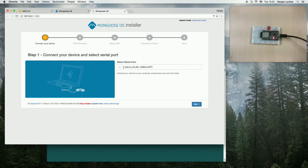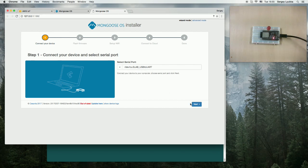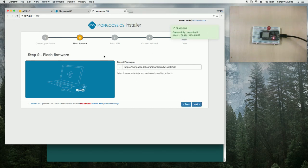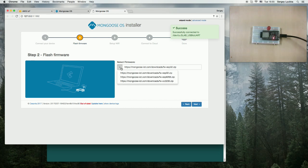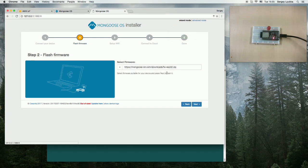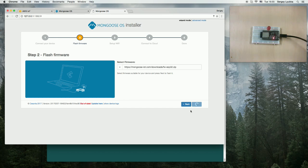It automatically detects the serial port my ESP is connected to. I click Next, then choose the firmware. I'm going to choose ESP32 firmware, click Next to flash.